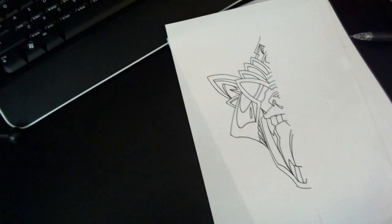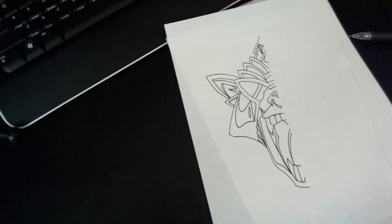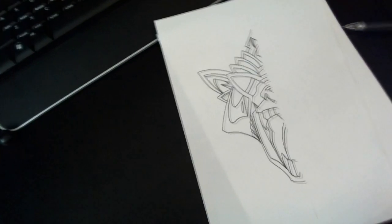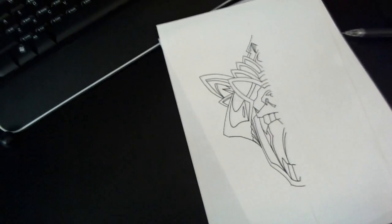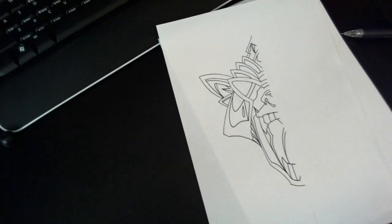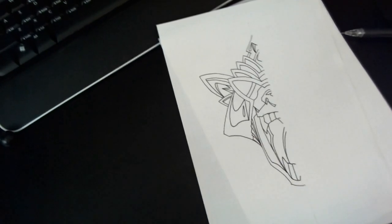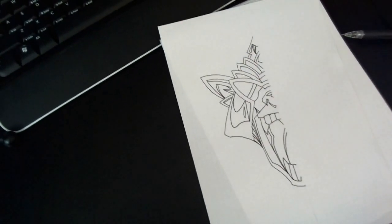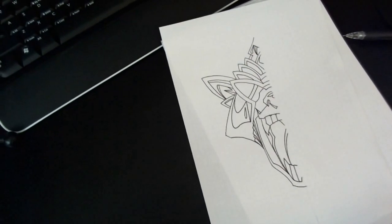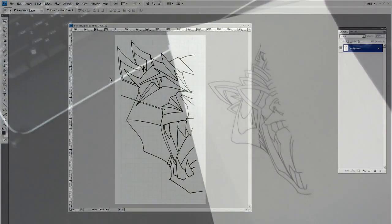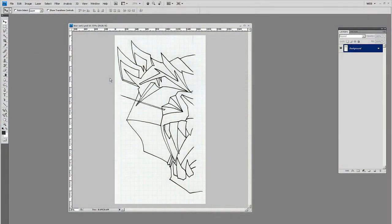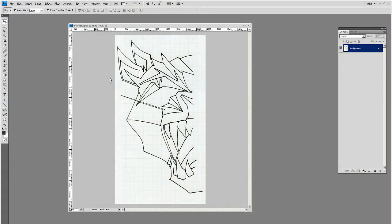So you just get left with your outline and this is what gets scanned. Then you end up tracing this in Photoshop. I'm going to go ahead and show you how to do the pen tool over this in Photoshop and get a good outline.